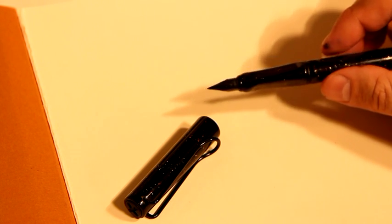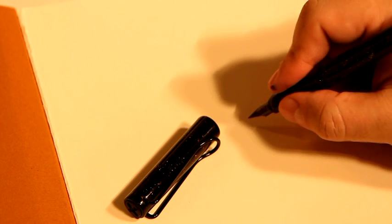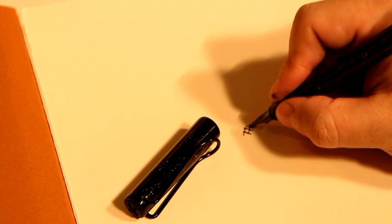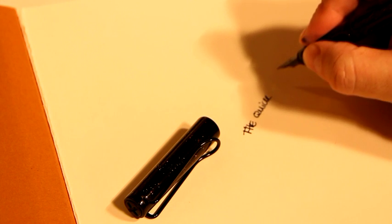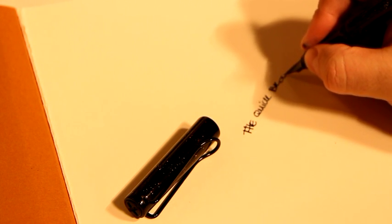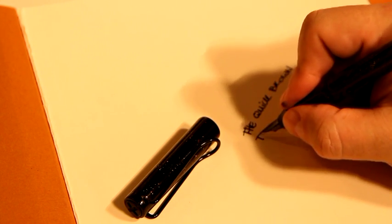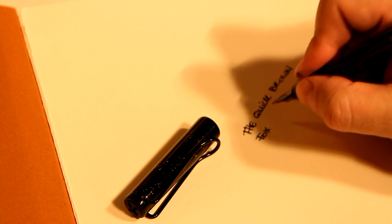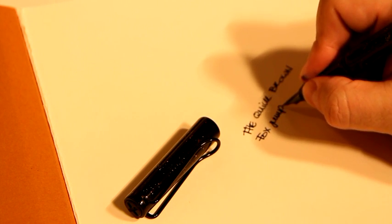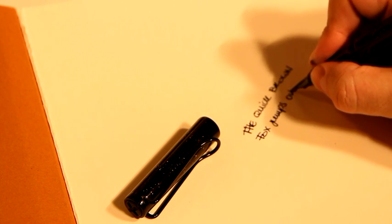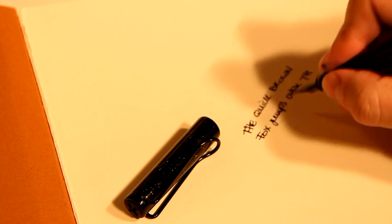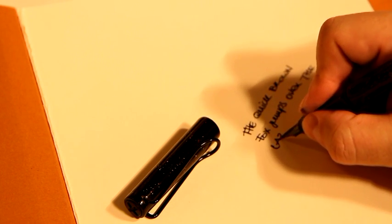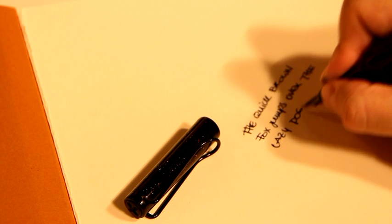It features a nice black nib. And we'll write some words. The quick brown fox jumps over the lazy dog.